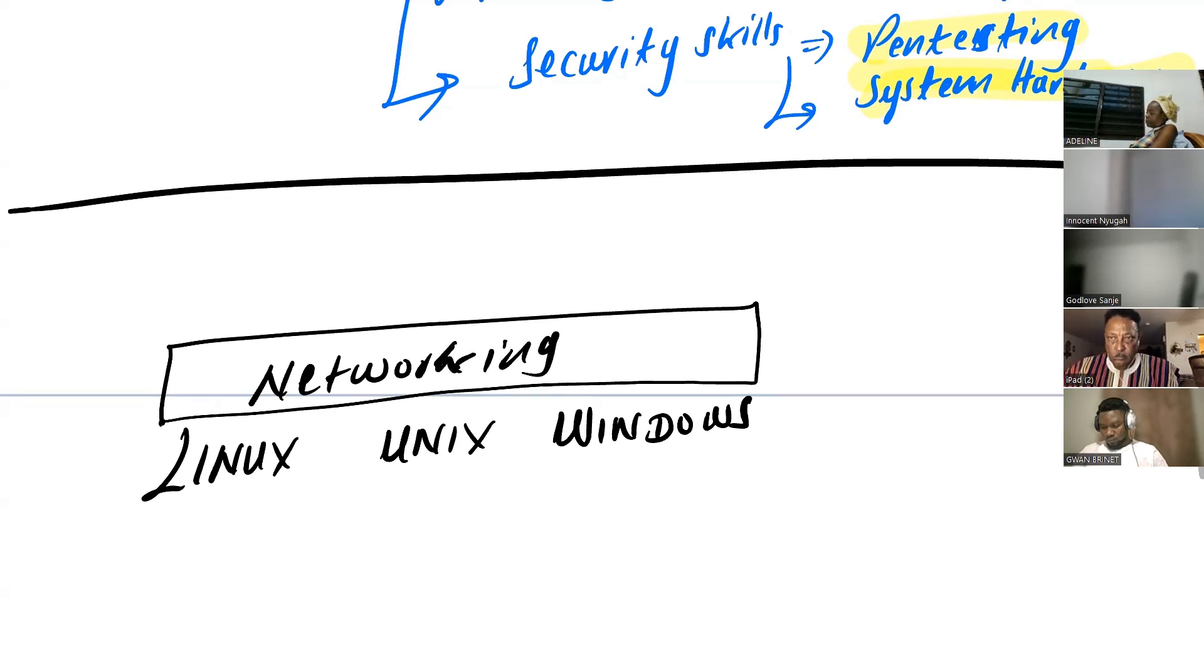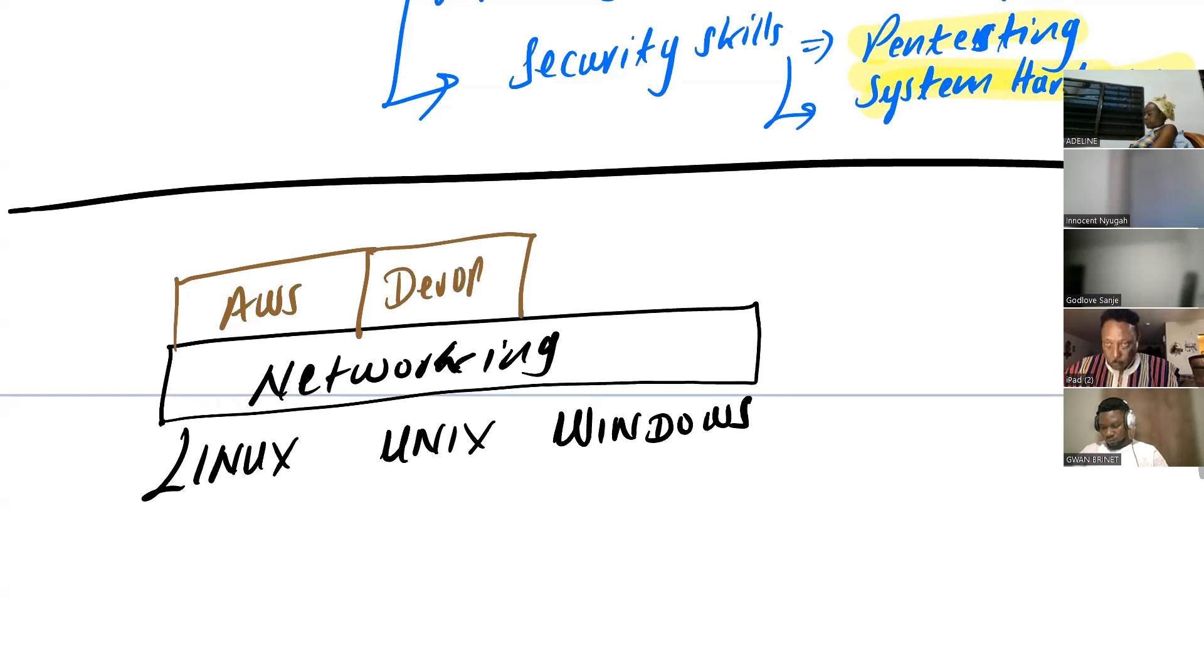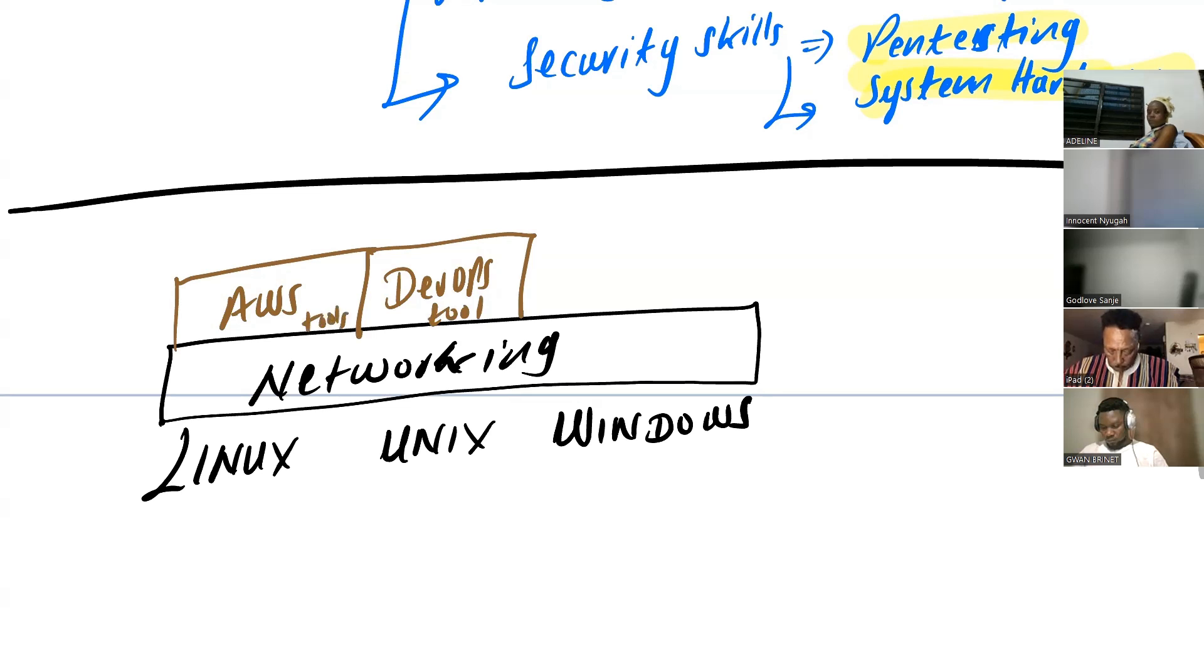And then, on top of these systems, then you can have your AWS. You can have your DevOps. Now, these are the DevOps tools, AWS services, and then you can have your cybersecurity.